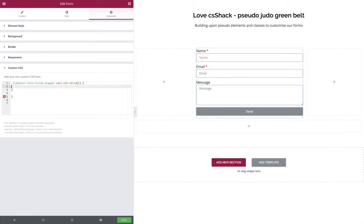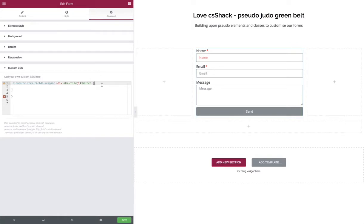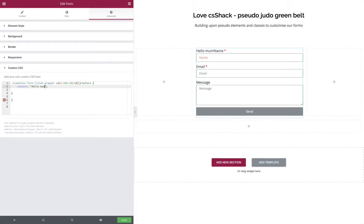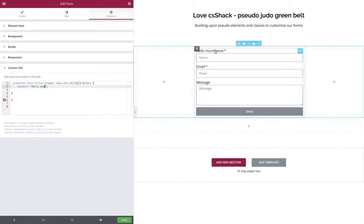Now we're going to put in our pseudo element of before. Now we can actually put some content in place, so let's use the content field and say hello mum. Now we can see that we've got the original title for the field, which is still a selectable item, and the text sitting behind it, which isn't.